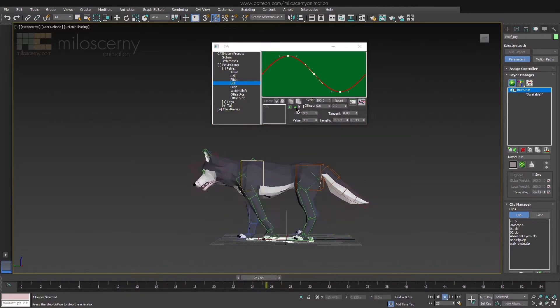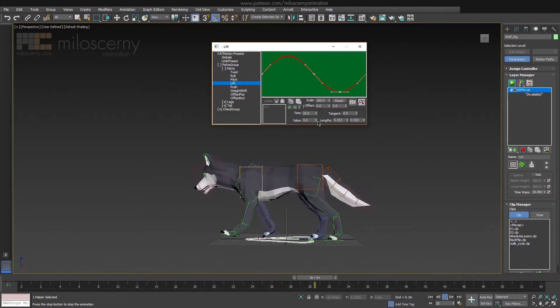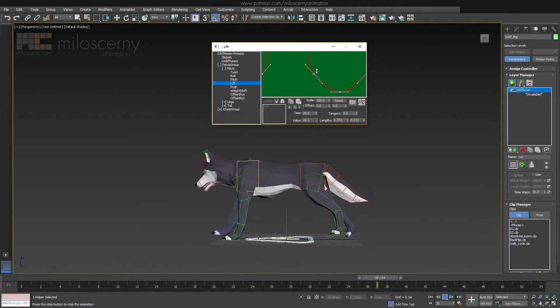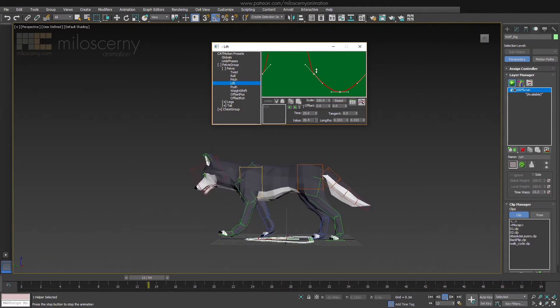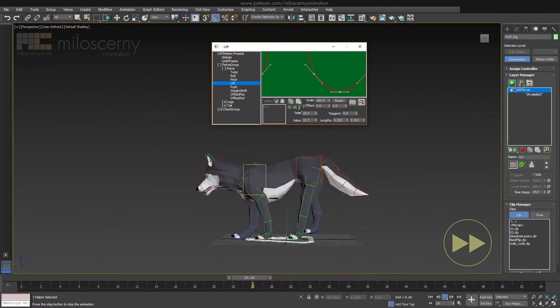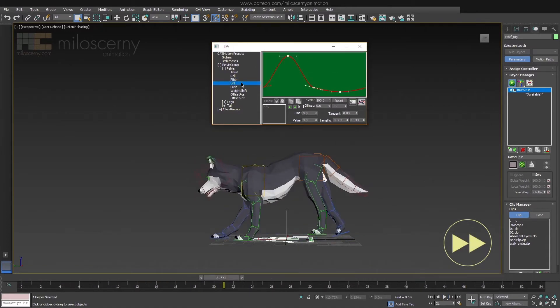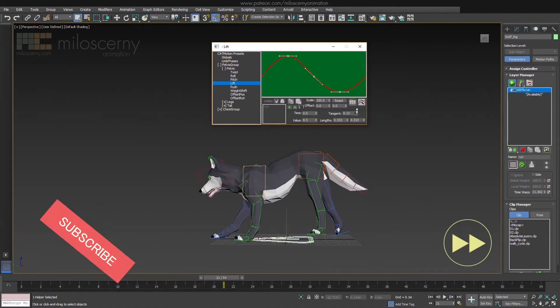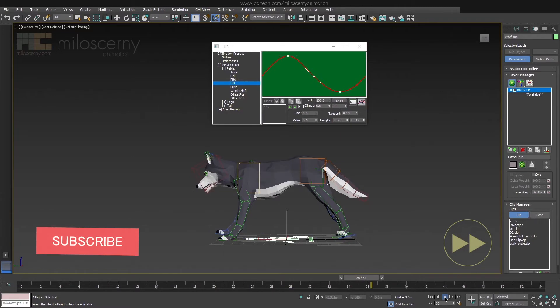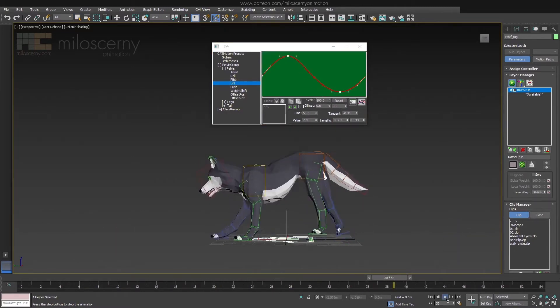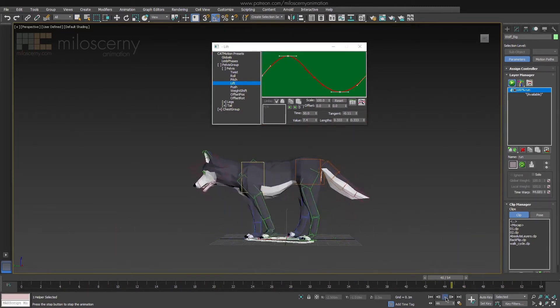But Pelvis still doesn't move up and down too much. Scale the values, so there is much bigger difference between the extremes. Something like this is ok for now.